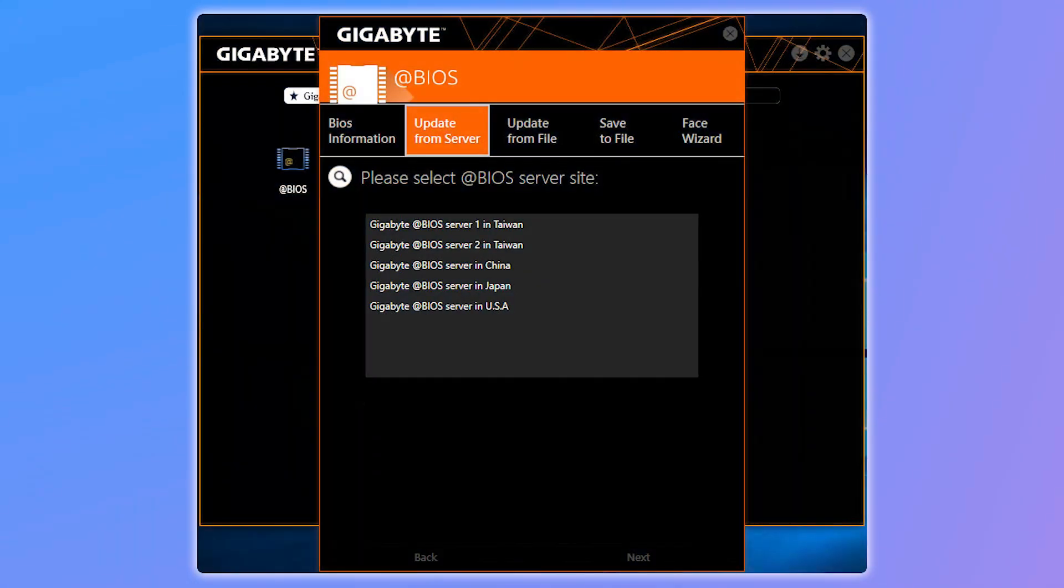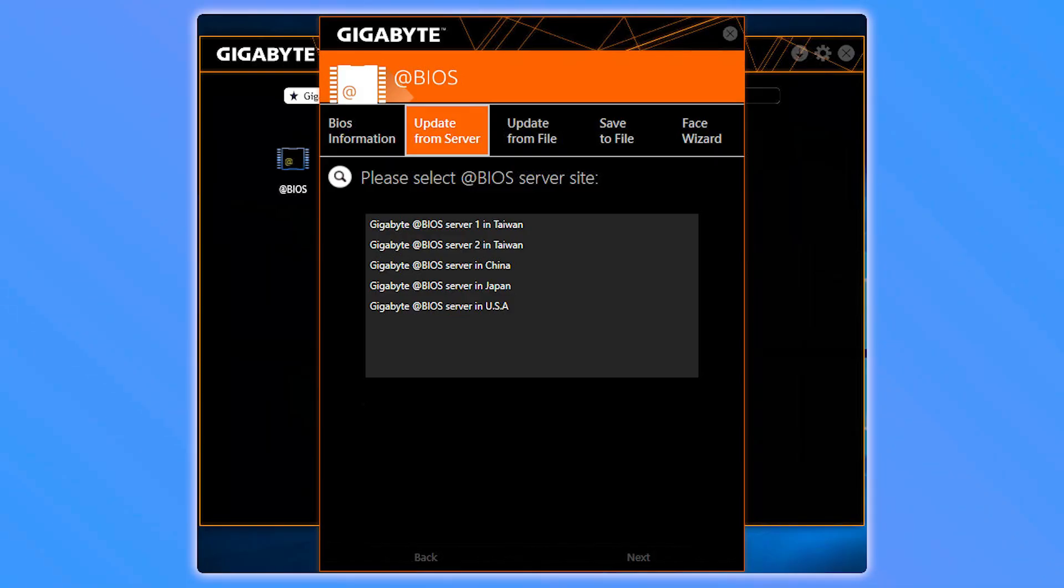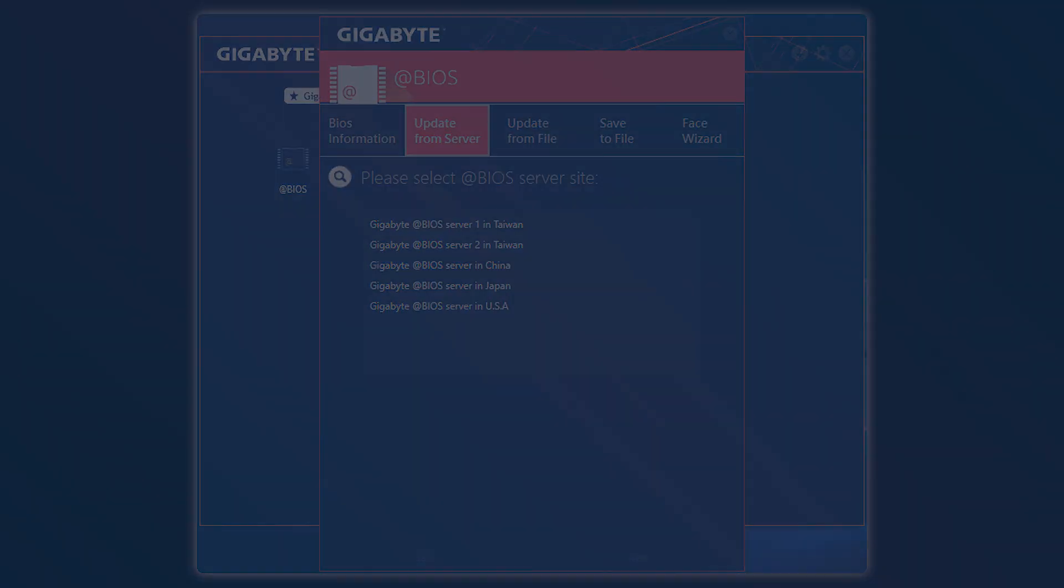In @BIOS, navigate to the tab labeled Update from Server. This option lets you directly download the latest BIOS version from Gigabyte's servers. Select the server location closest to you to speed up the download. Then choose the correct BIOS version for your exact motherboard model, ensuring you have the correct board and revision to avoid compatibility issues. Thanks for watching.